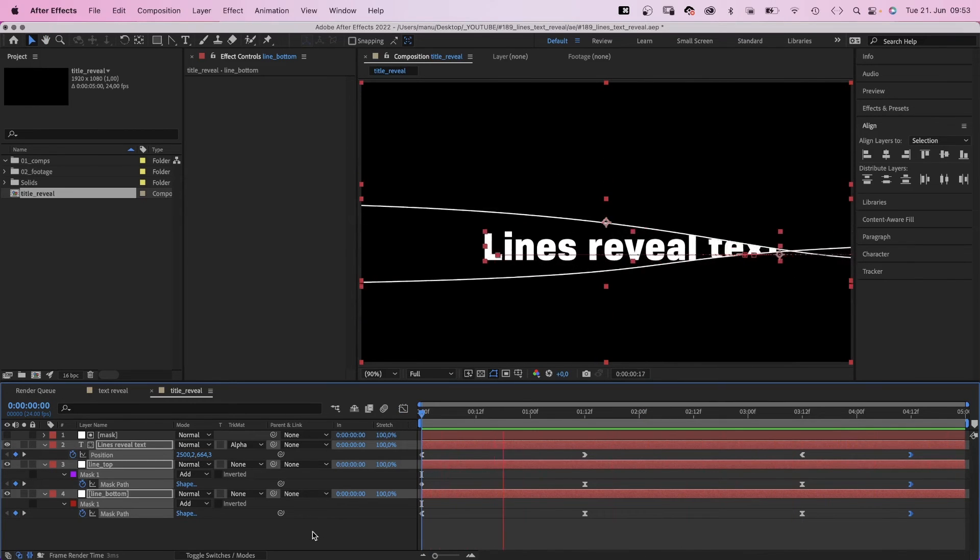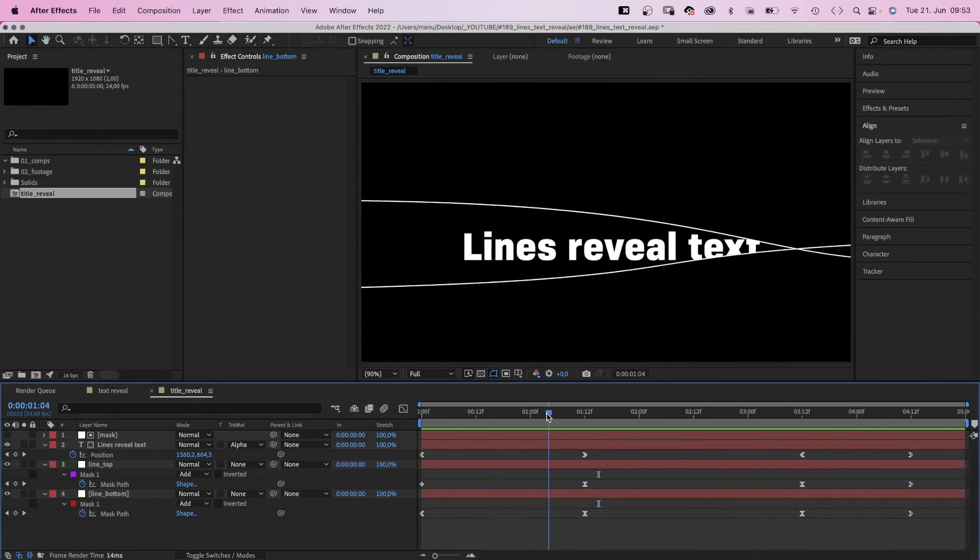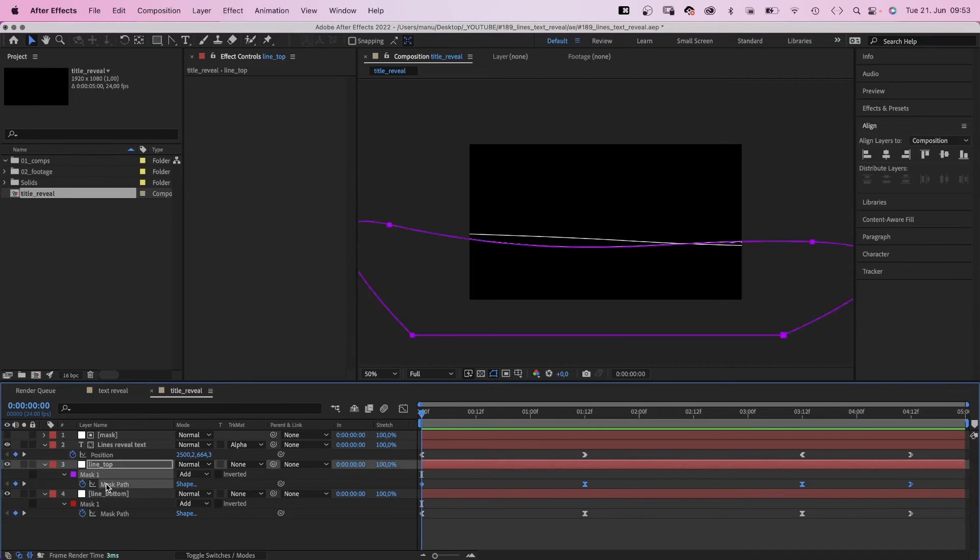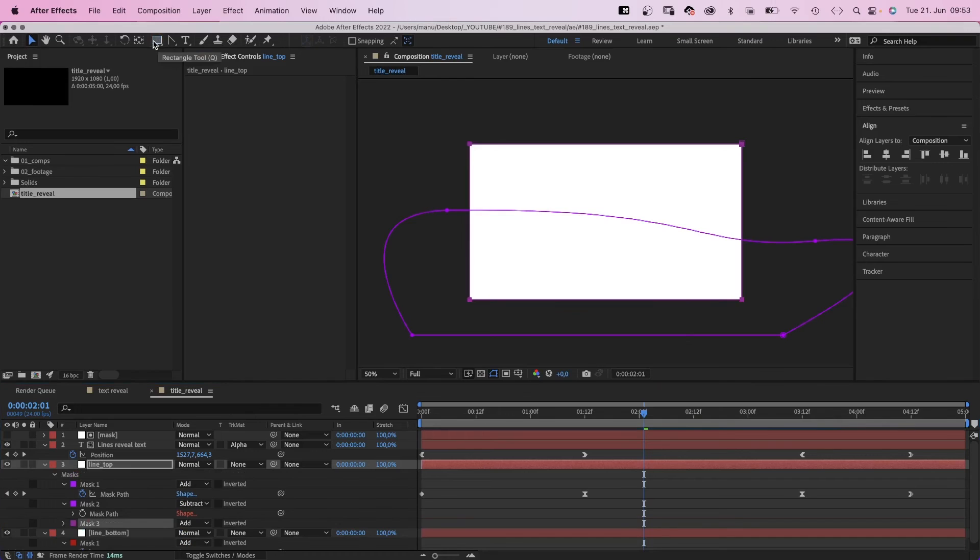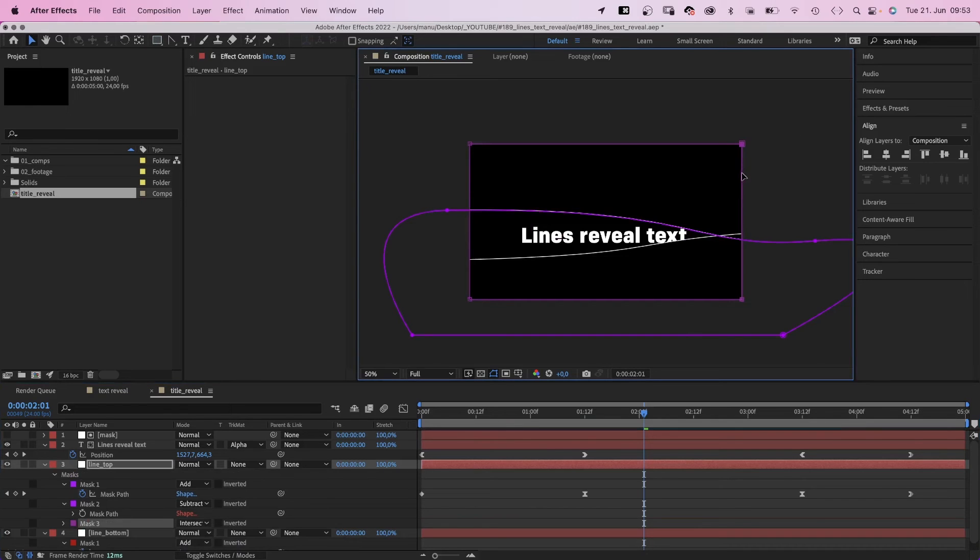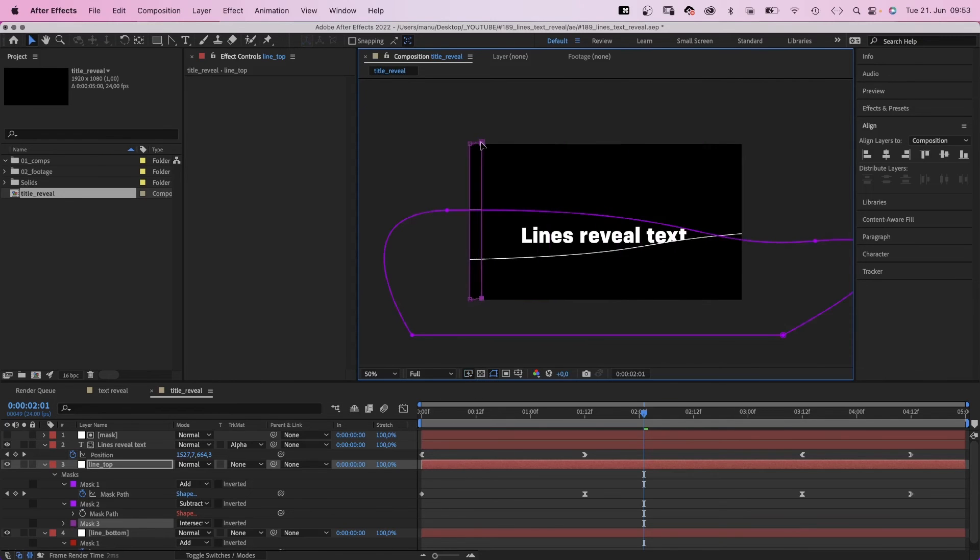Awesome, that's much better. Finally, we need to reveal the lines at the beginning. We select the top layer, double click on the rectangle tool and add another mask. We set the mode to intersect. And this mask actually reveals the line. We move the right edge to the left. But it needs to stay within the screen.